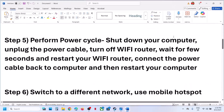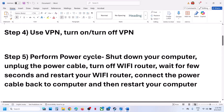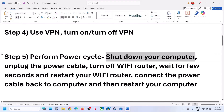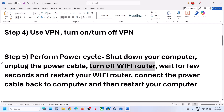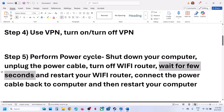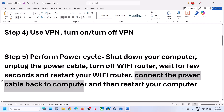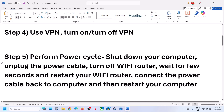The next step is to power cycle. Shut down your computer first, then unplug the power cable. Turn off your Wi-Fi router, wait for a few seconds, then restart your Wi-Fi router. Connect the power cable back to the computer, restart your computer, launch the game, and check.